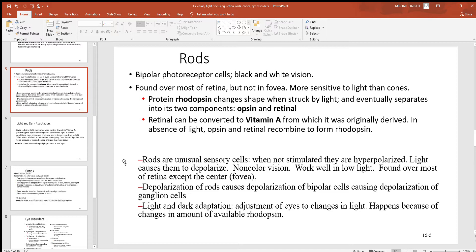The rods are an unusual group of sensory cells. When they're not stimulated, they're actually hyperpolarized. Light will cause them to depolarize, generating electrical signals. They're very good for non-color vision and work well in low light. The depolarization of these rods will cause a depolarization of the bipolar cells, which are deeper, and then lastly the ganglionic cells after them.